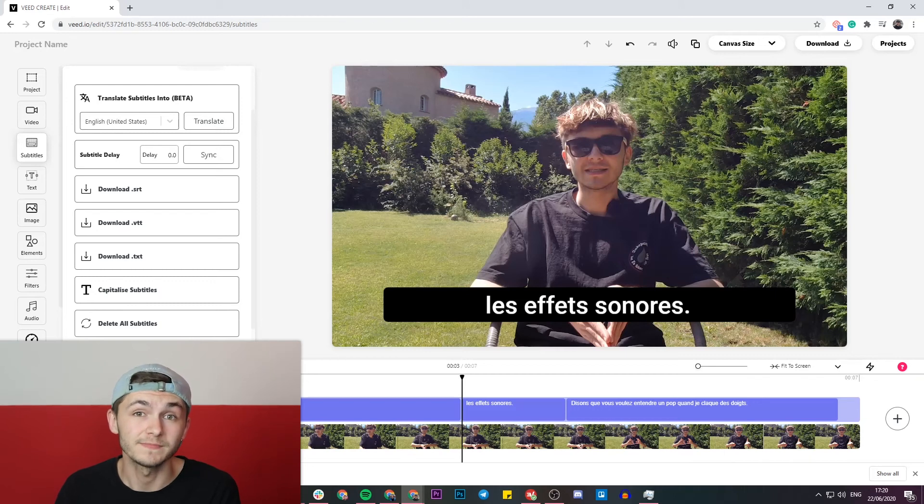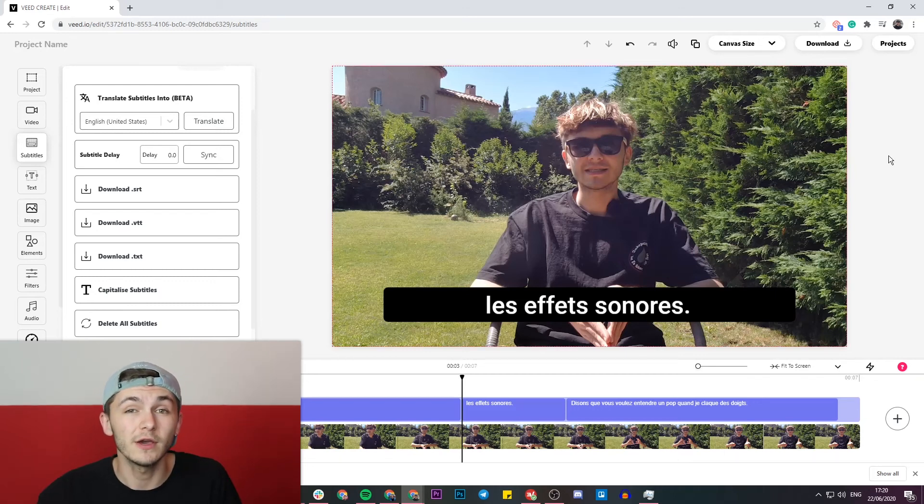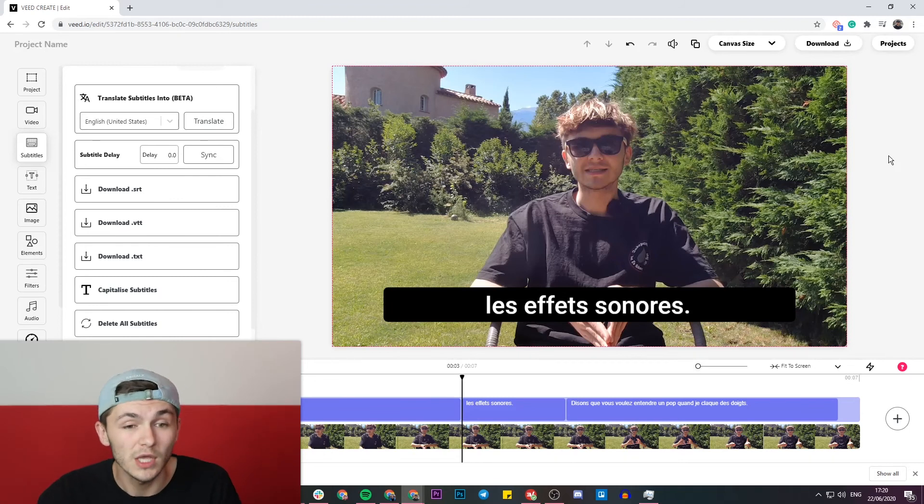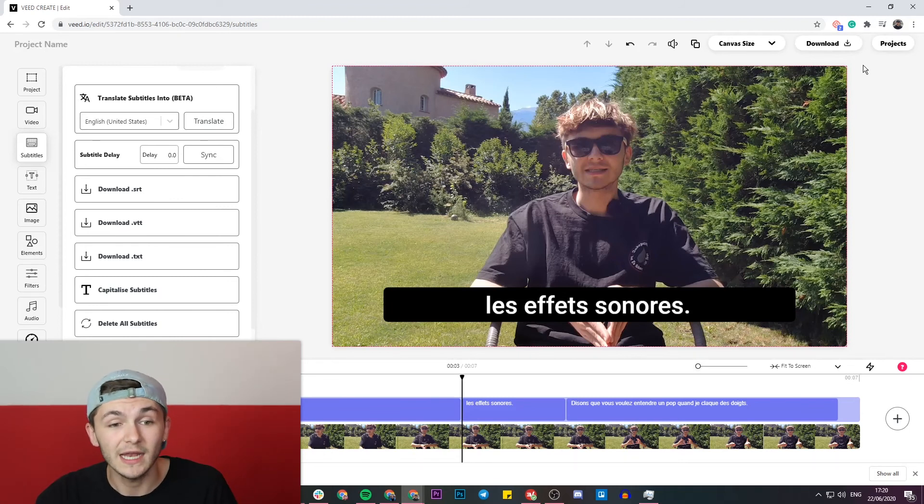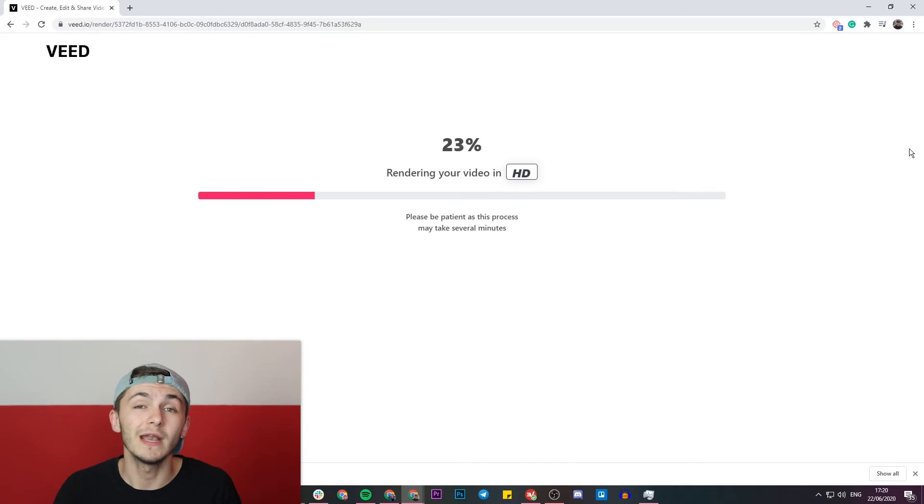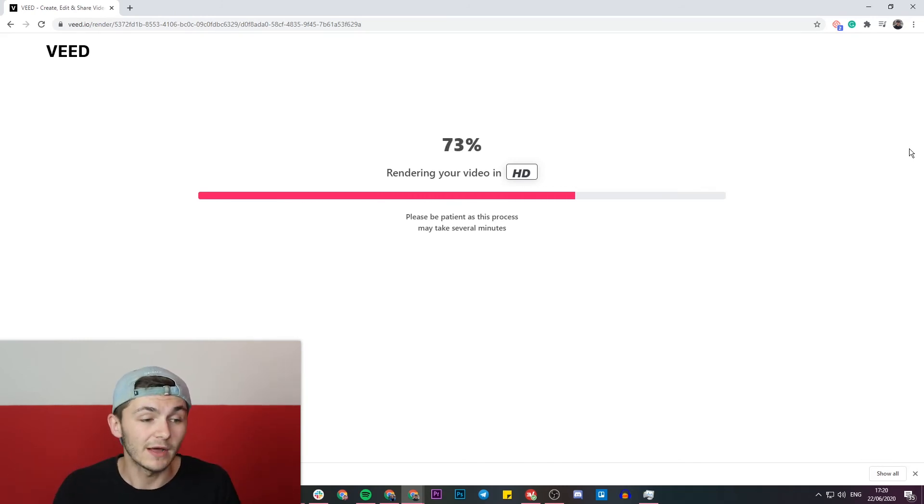That being said, if you do want the closed captions hard-coded onto your video so like to be permanent subtitles, we can just go ahead and click on the download button in the top right and then Veed is actually going to start to render our video project with the subtitles hard-coded onto them and then we can download it or share it to social media.